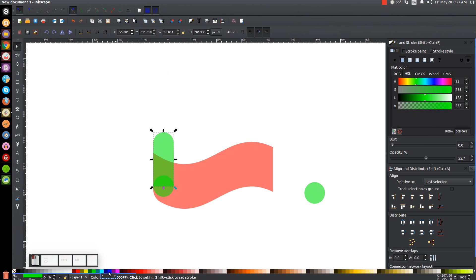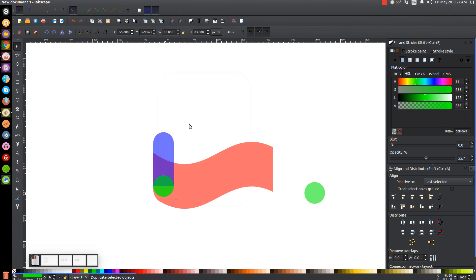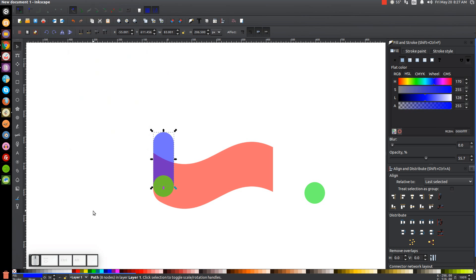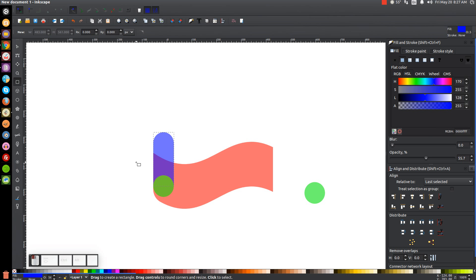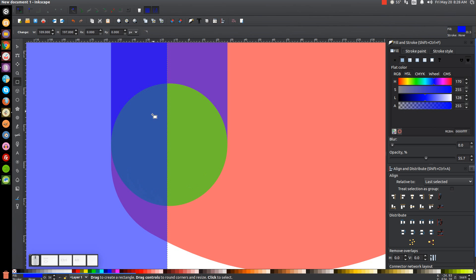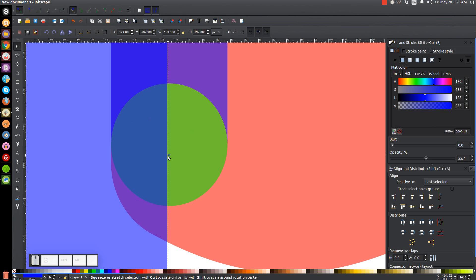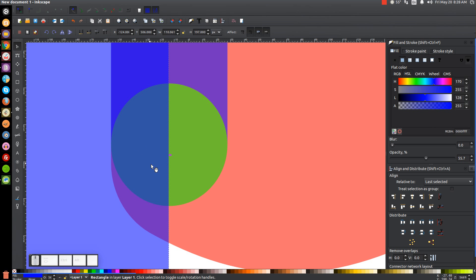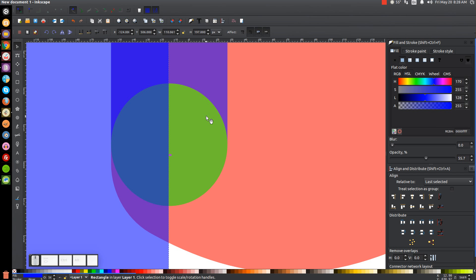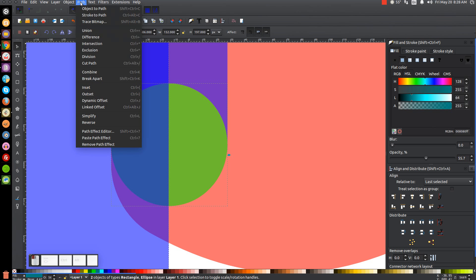Turn that blue so we can differentiate it from the rest of the graphic. Then click on the green circle, right click and go to Duplicate, hold shift and click on the blue shape, and go to Path Difference. Now grab the Squares and Rectangles tool and create a rectangle going over about half of the green circle. You can see the blue side and the green side — it doesn't have to be exactly halfway, just eyeball it. Once set up, hold shift, click on the green circle, and go to Path Difference.